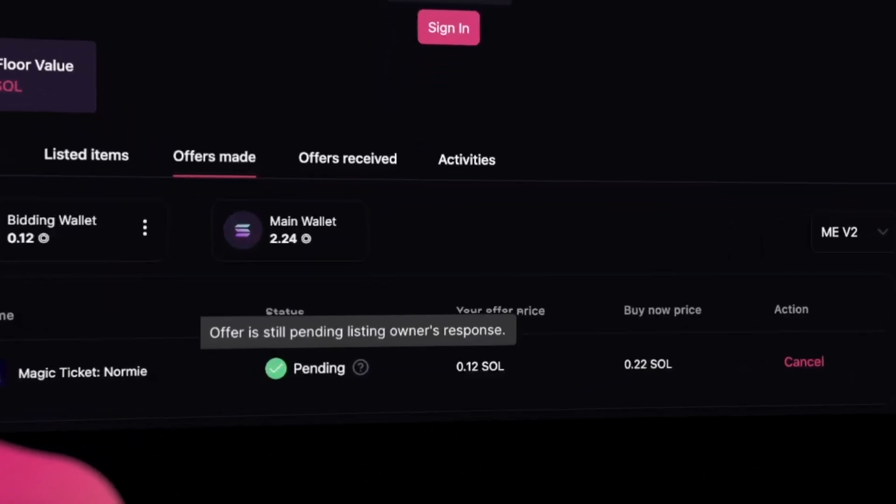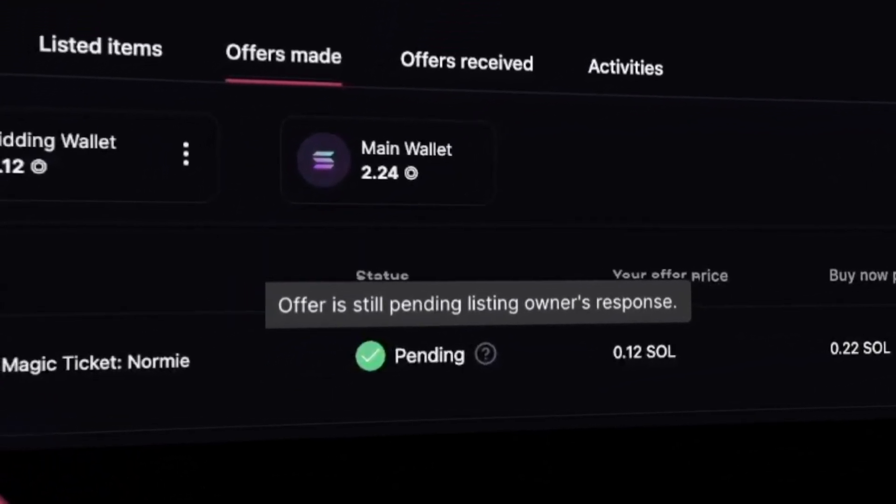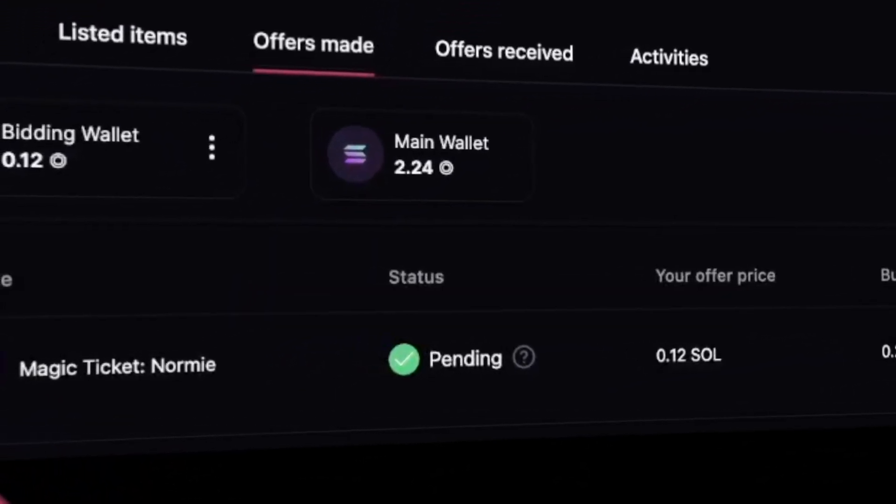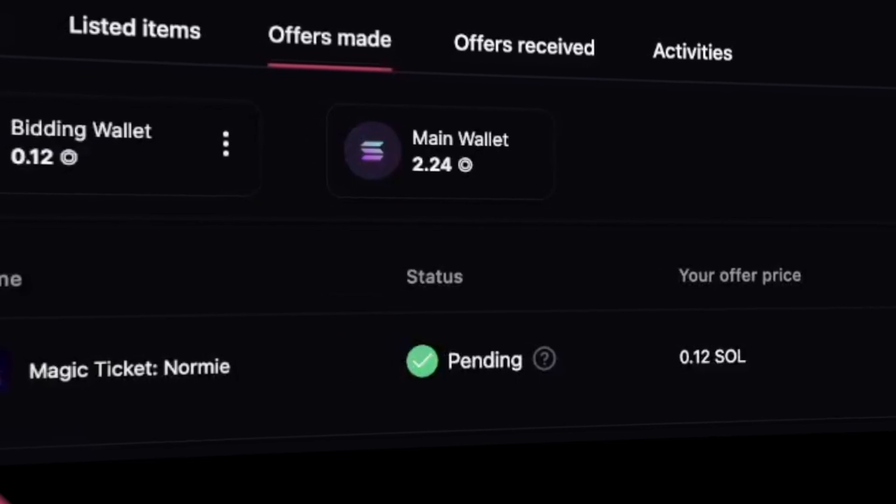Our offer is currently pending on the seller's response. If they accept our offer, our bidding wallet will be deducted.